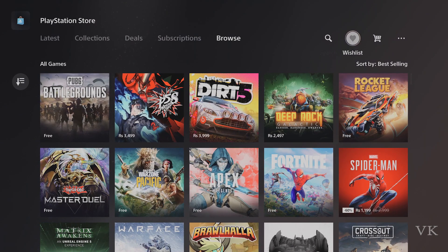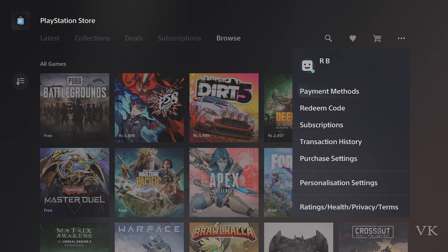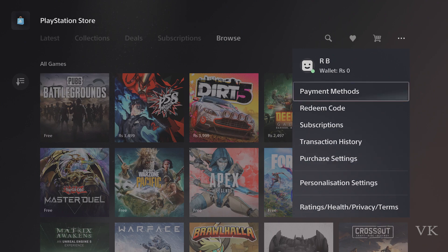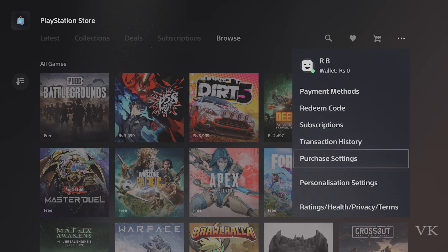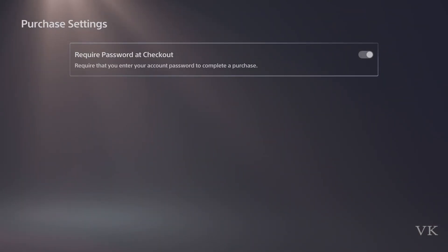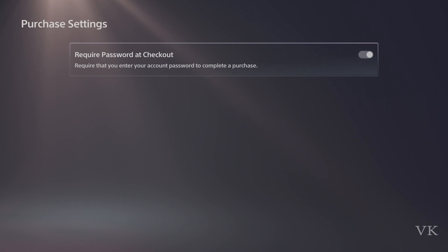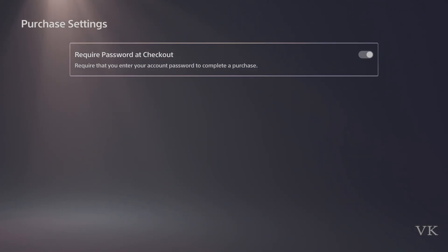That's it, friends. This is how you can add required password at checkout under purchase settings. Hope this video is wonderful. Thank you so much for watching. Please share your comments and feedback. Bye and take care.